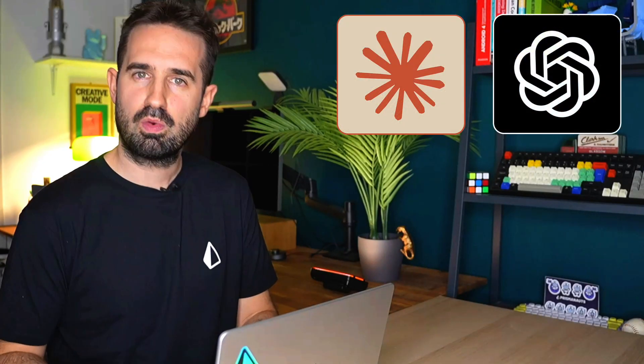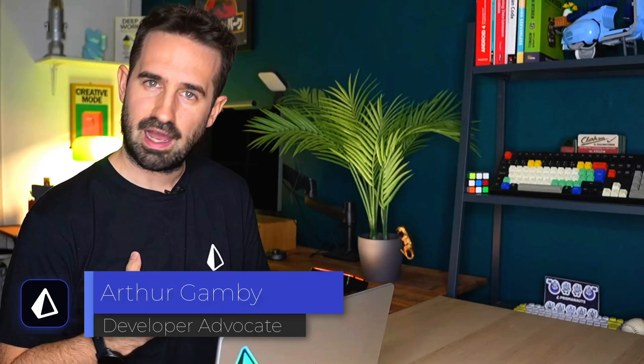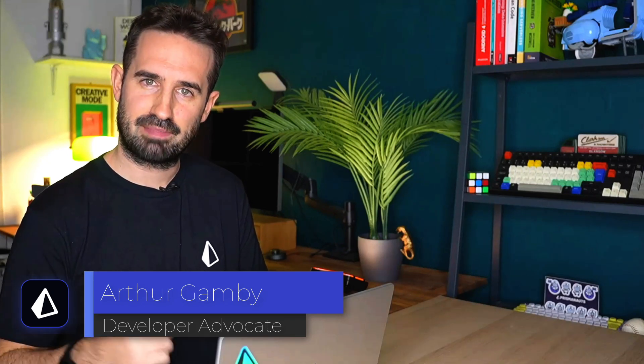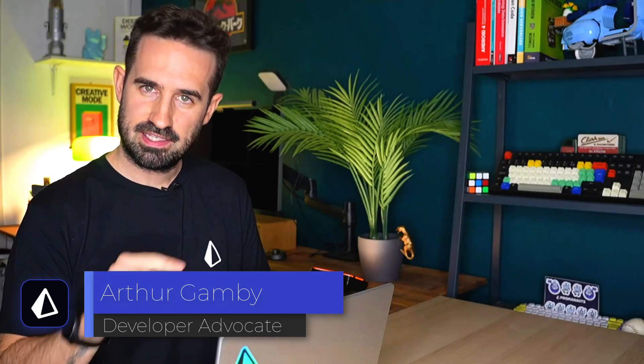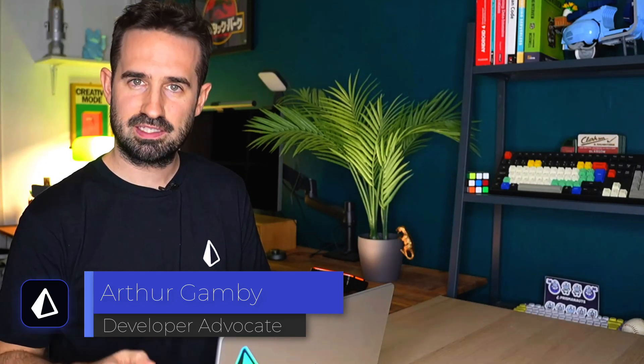ship your next SaaS application, upgrade your portfolio, or simply bootstrap any project you want. This will work with any LLM. This video is for everyone from beginners to senior developers. I'm Arthur, a developer advocate at Prisma, and this video is part of a long series to help